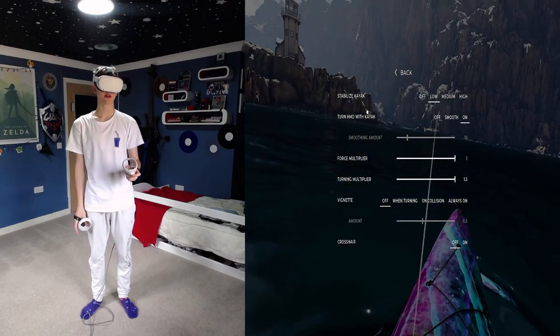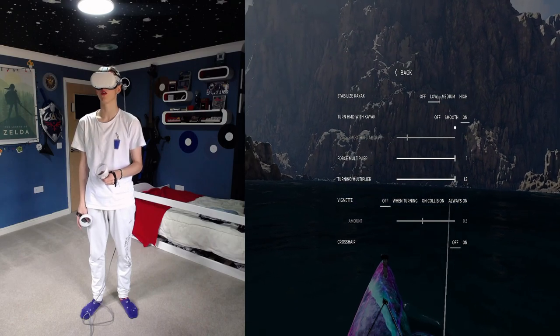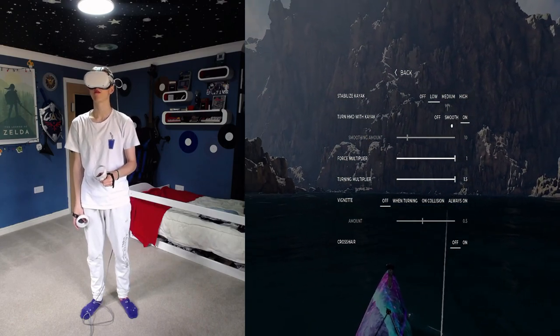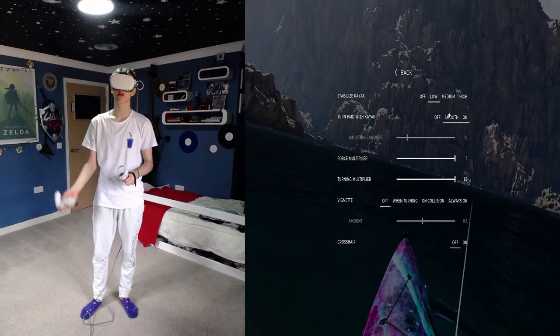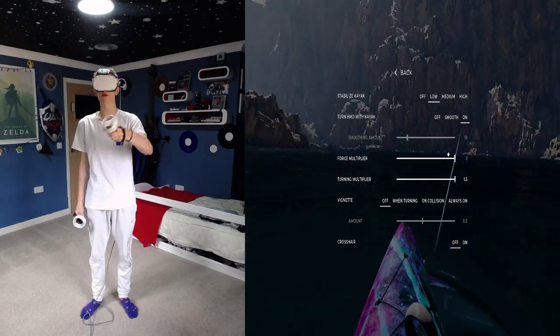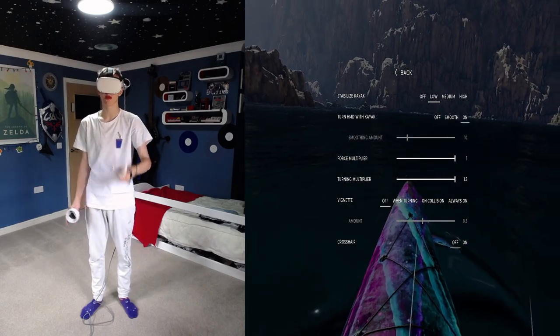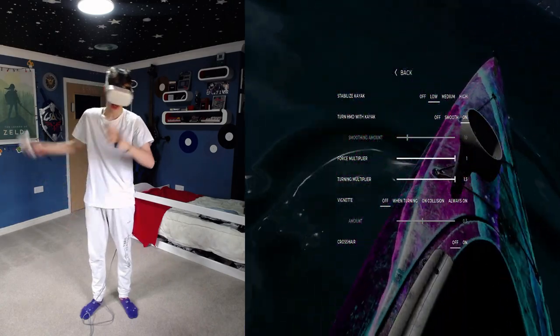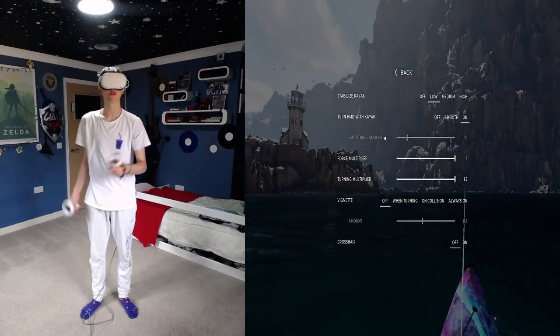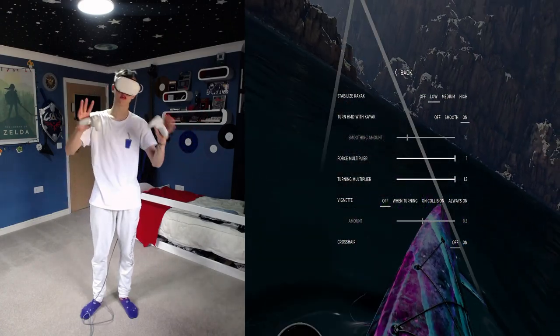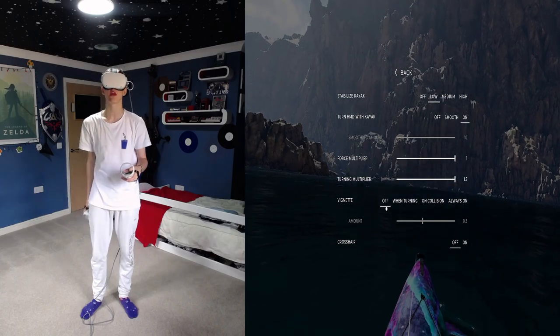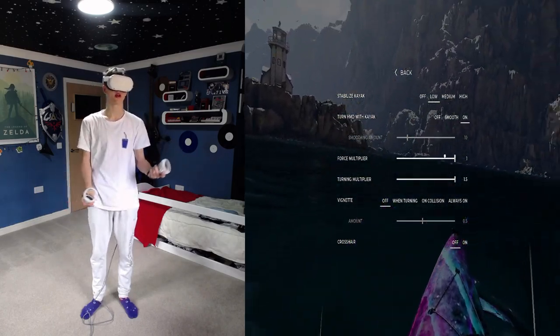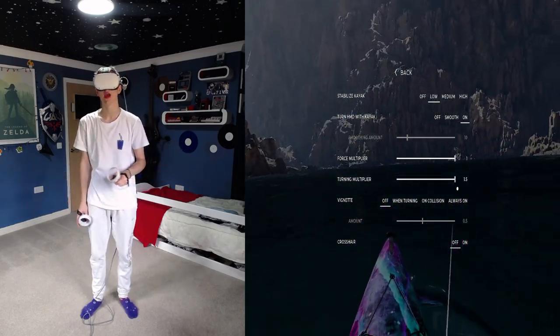Turn head mounted display with Kayak, I just have this one on. Smooth I haven't really tried out, but I think it's new because I didn't notice that recently. Force multiplier keep that at one, I'm pretty sure this just means you don't have to put as much effort into your paddles. Turning multiplier, this is personal preference and how you like to turn, how quick you like to turn and how stable you can keep the kayak.